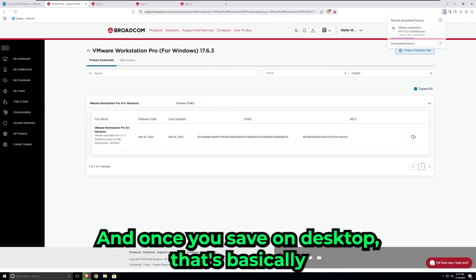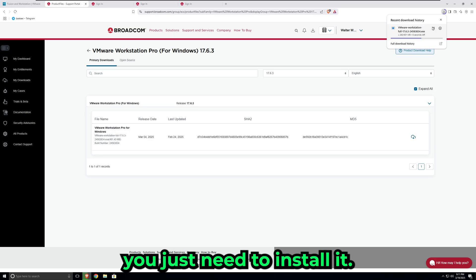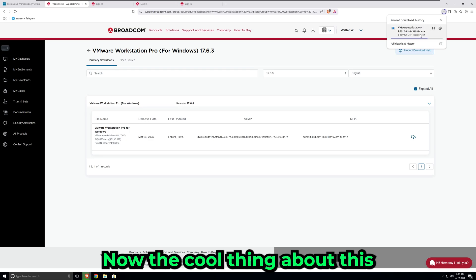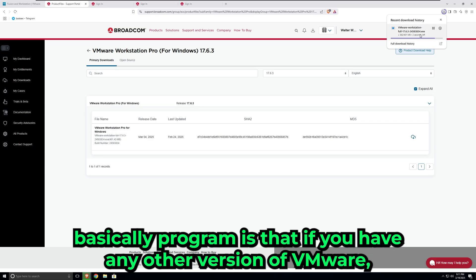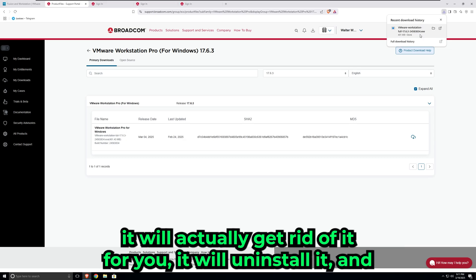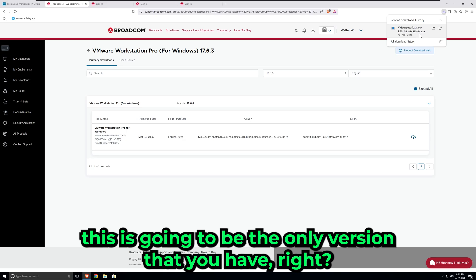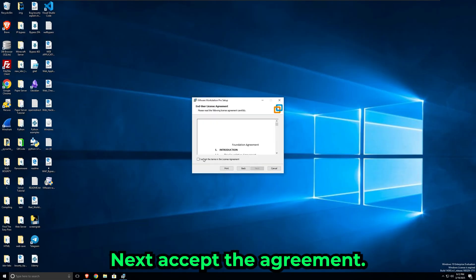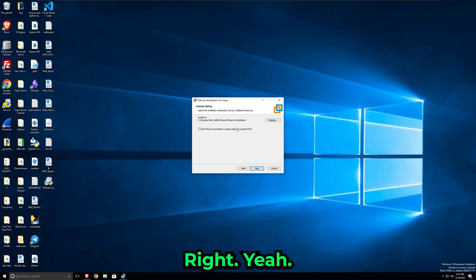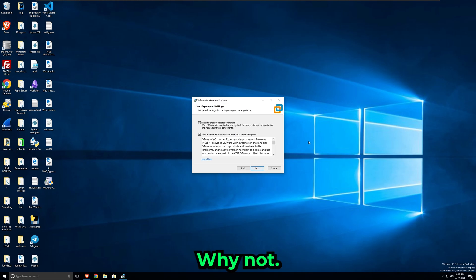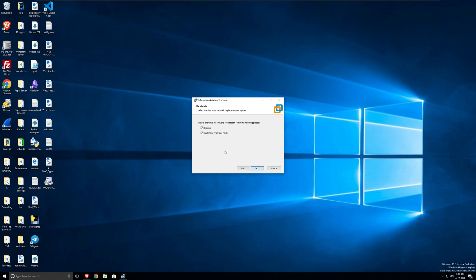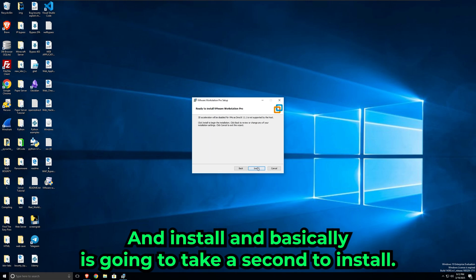The cool thing about this program is that if you have any other version of VMware, it will actually get rid of it for you. It will uninstall it, and this is going to be the only version that you have. Next, accept the agreement, and then just install. Basically, it's going to take a second to install. As you can see, this was very simple. It says finish.